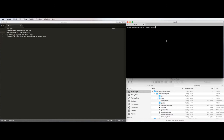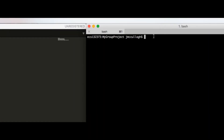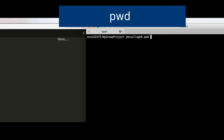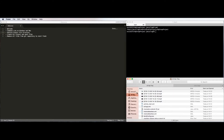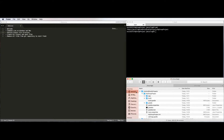Coming back to the Mac terminal, I'll introduce a few basic commands. The first one most people are introduced to is PWD, which stands for print working directory. A directory is an alternative name for a folder. When I print working directory, I can see I'm under users, Johnny McCullough, Android Studio Project, and my group project. In the file manager below, I should see the same structure.